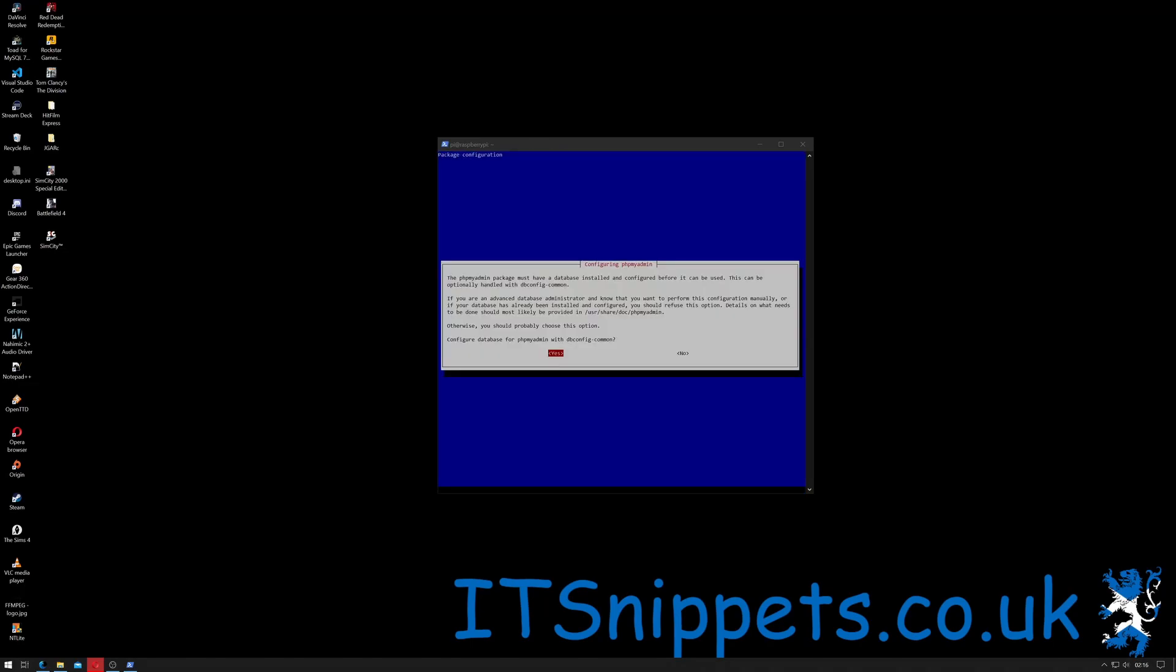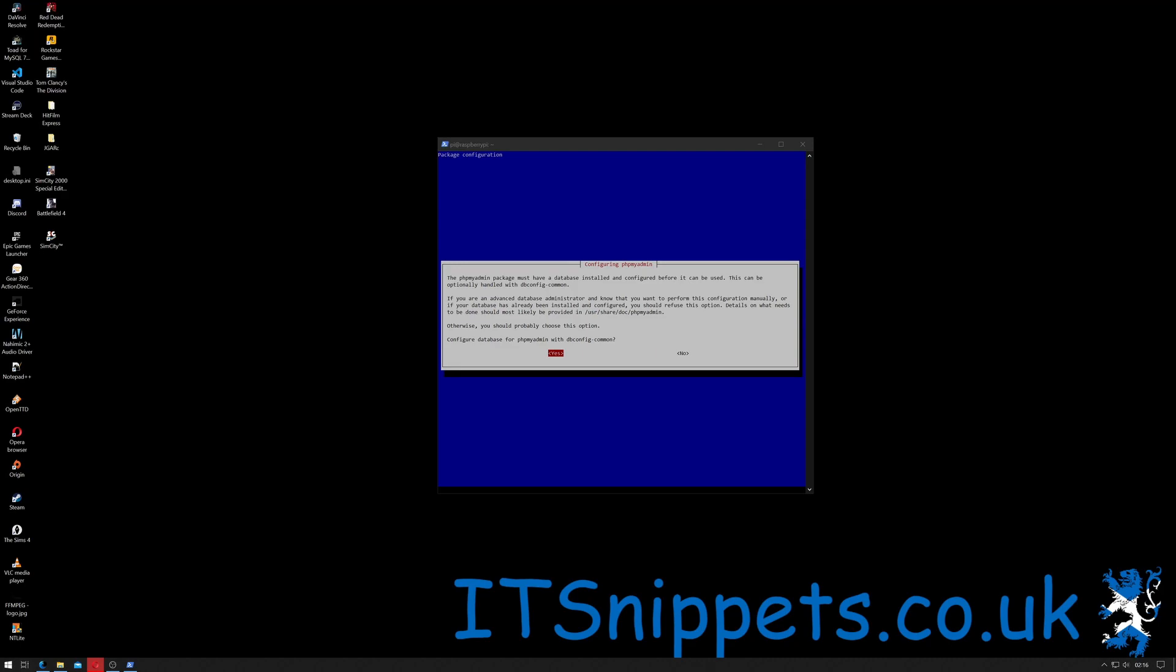So it's now saying the phpMyAdmin package must have database installed and configured before it can be used. This can be optionally handled by dbconfig. If you're an advanced database administrator and you know that you want to perform this configuration manually or if your database has already been installed and configured, you can refuse this option. Details of what's needed to be done should most likely be provided in user share docs phpMyAdmin. Otherwise, you should probably choose this option. Configure database for phpMyAdmin using dbconfig-common. I'm going to say yes. It's asking for the MySQL application password for phpMyAdmin so I'm going to give it a password.